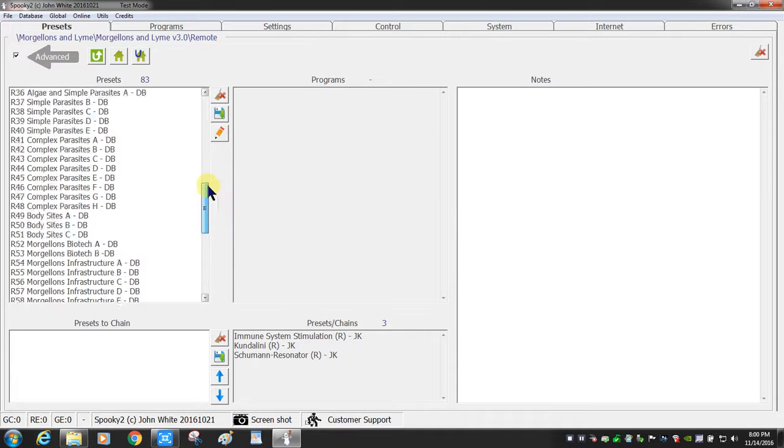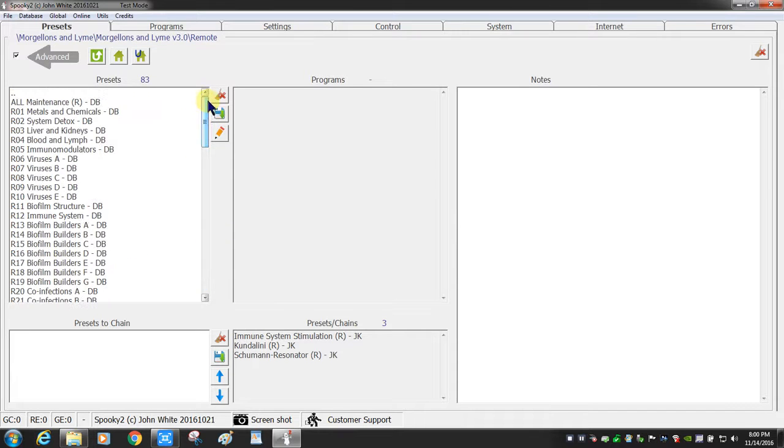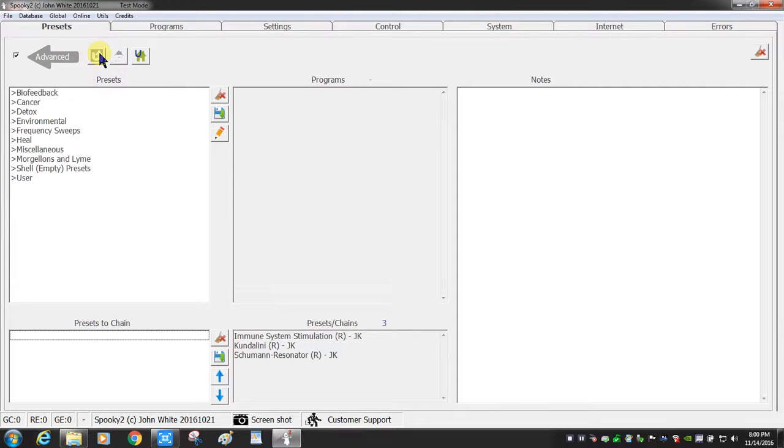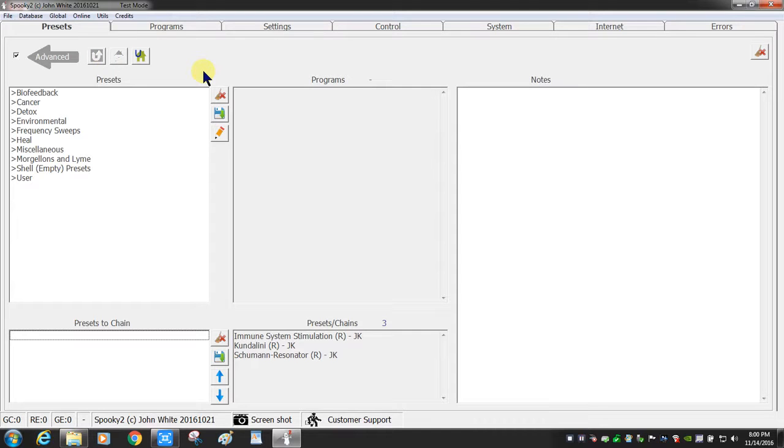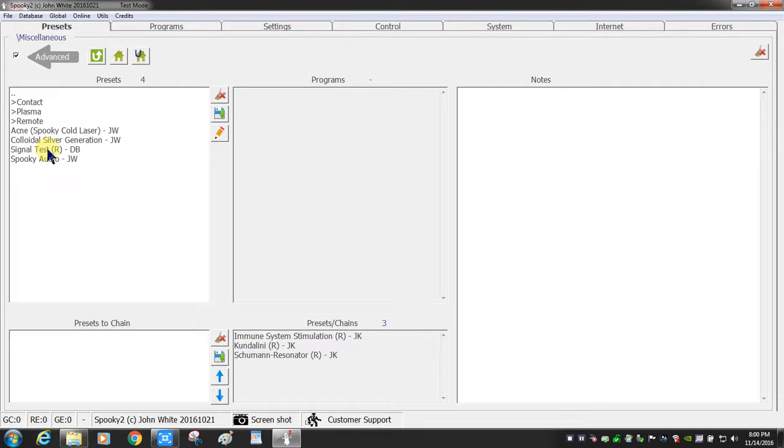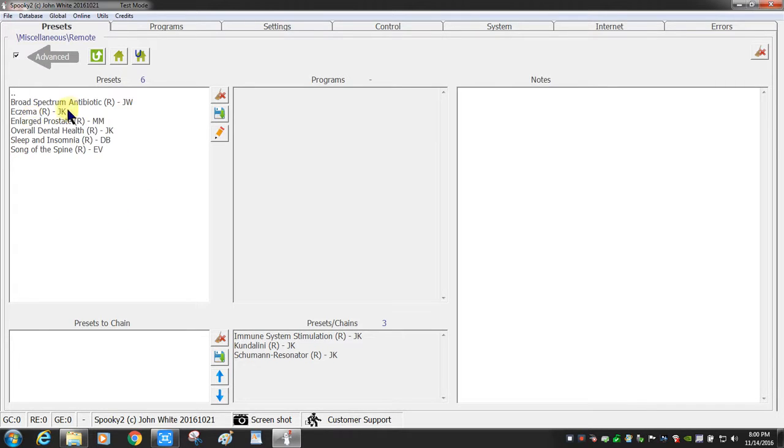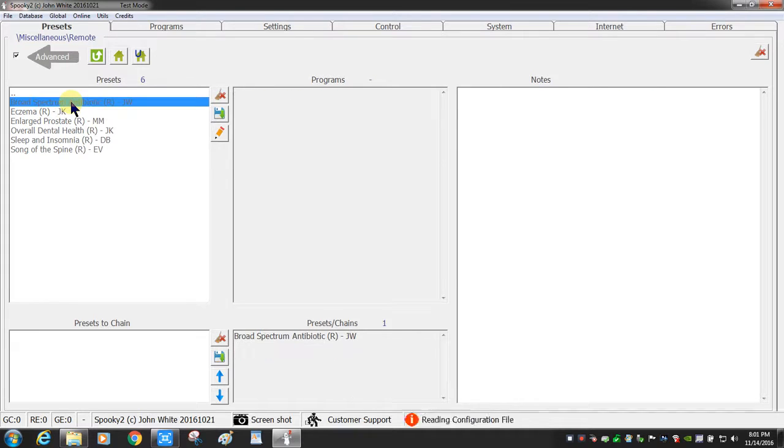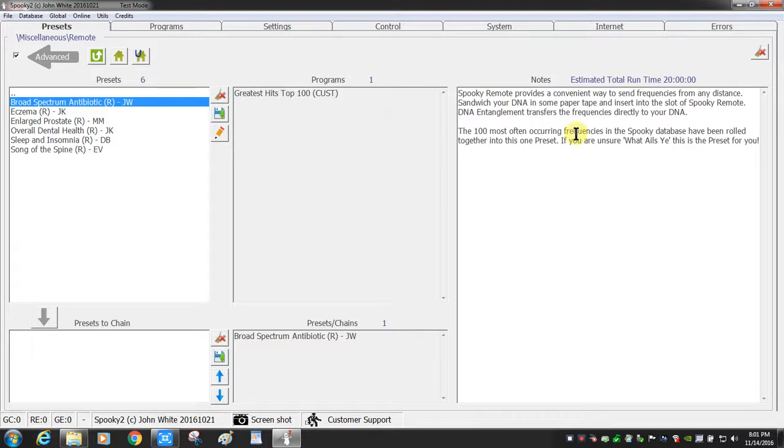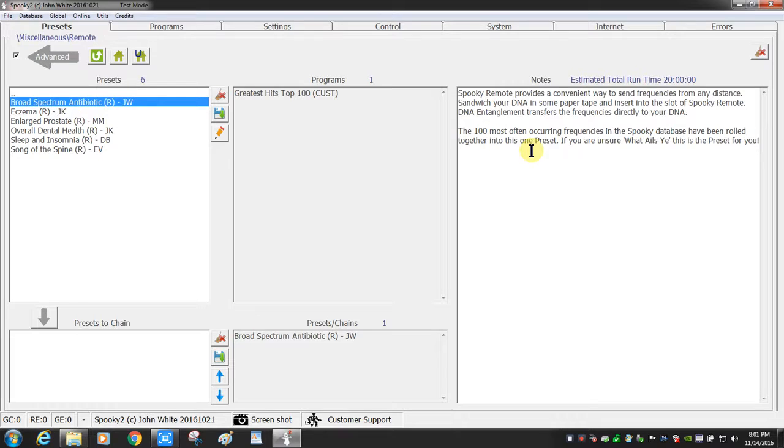Let's see what else I can say here. Miscellaneous. You can see that there's one that's called broad spectrum antibiotic, which is the greatest hits top 100 most often occurring frequencies in the Spooky database. So that's an interesting feature.